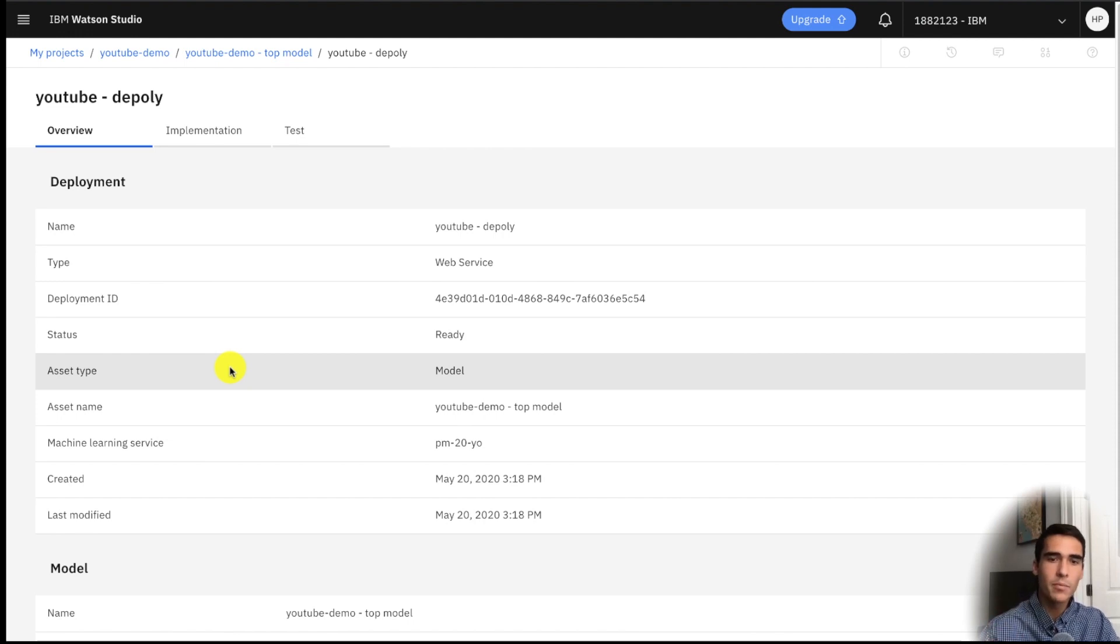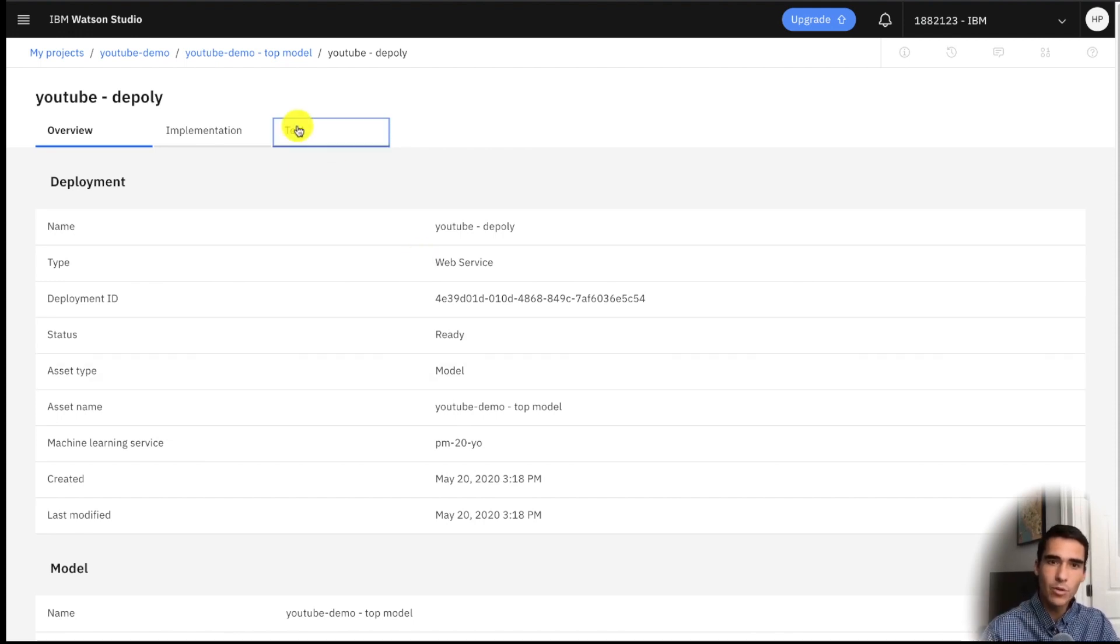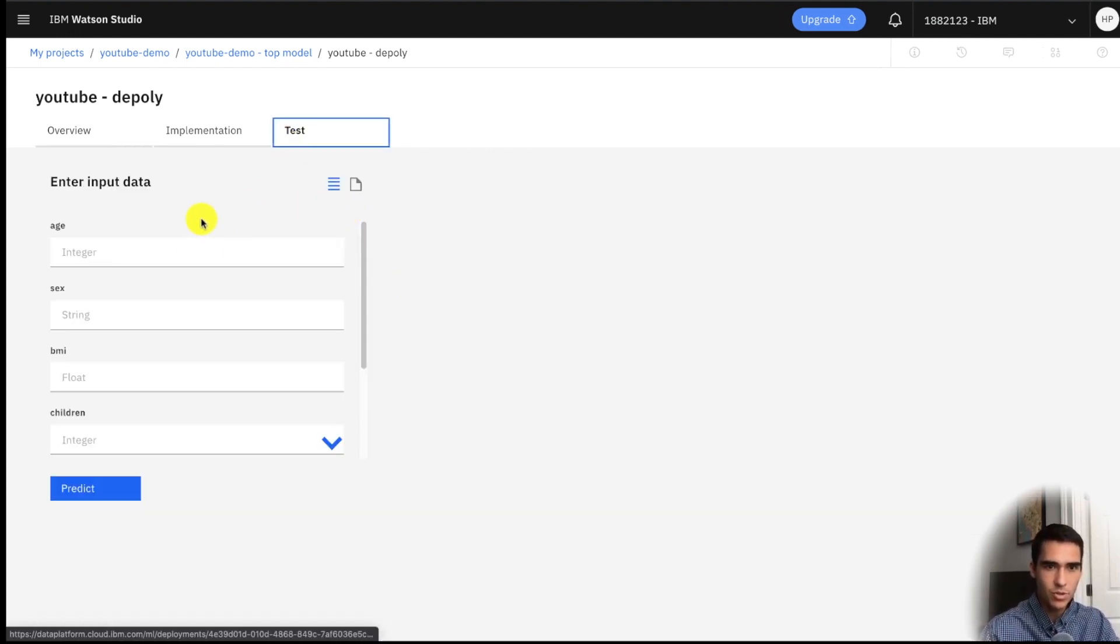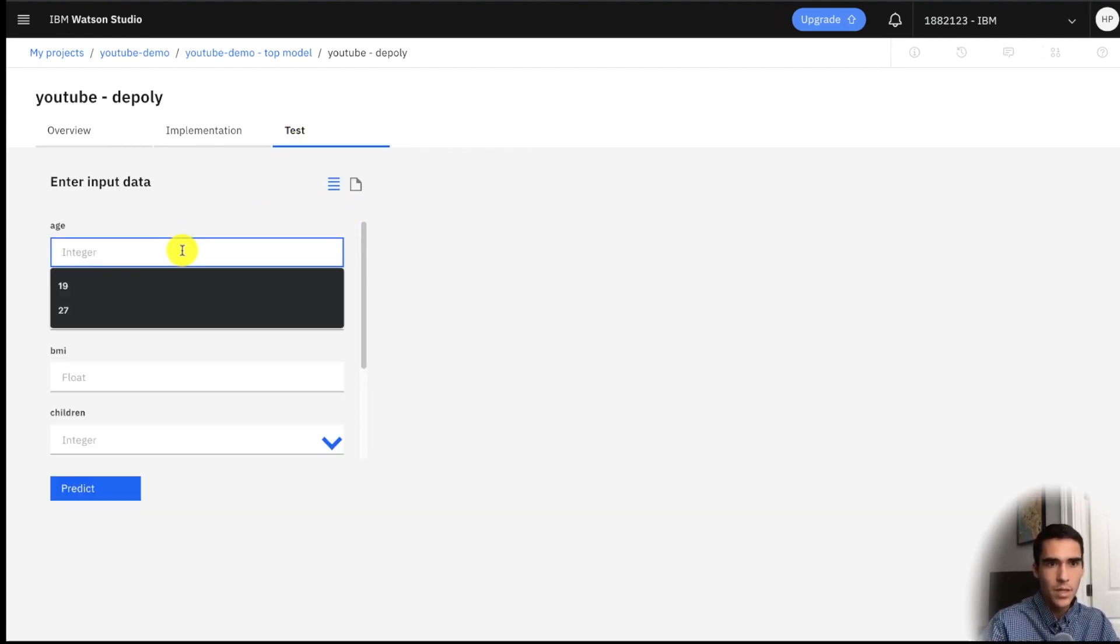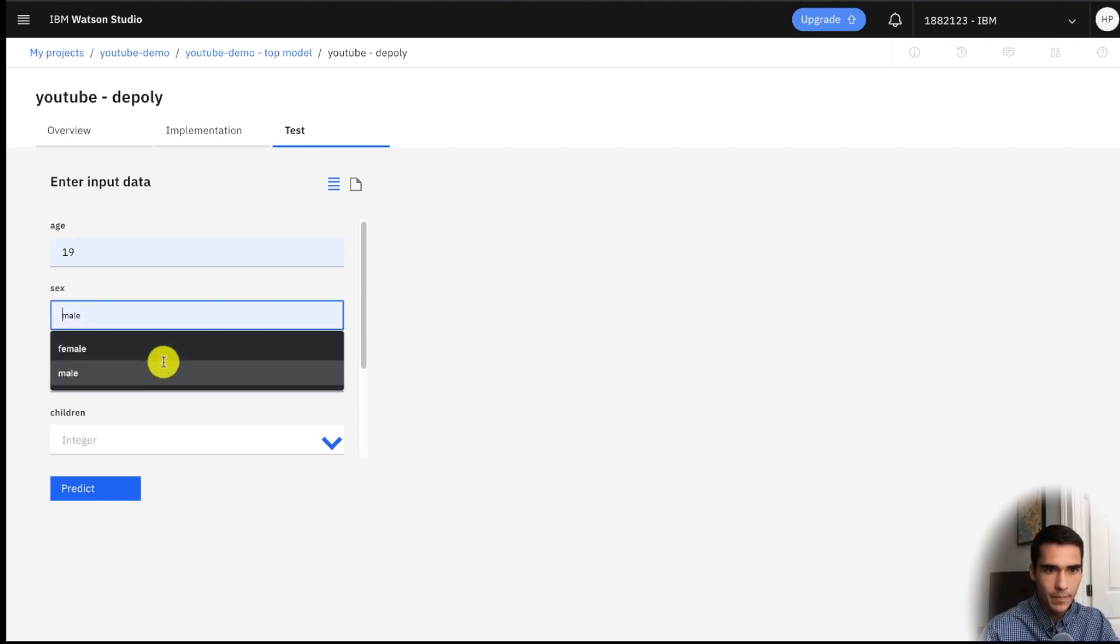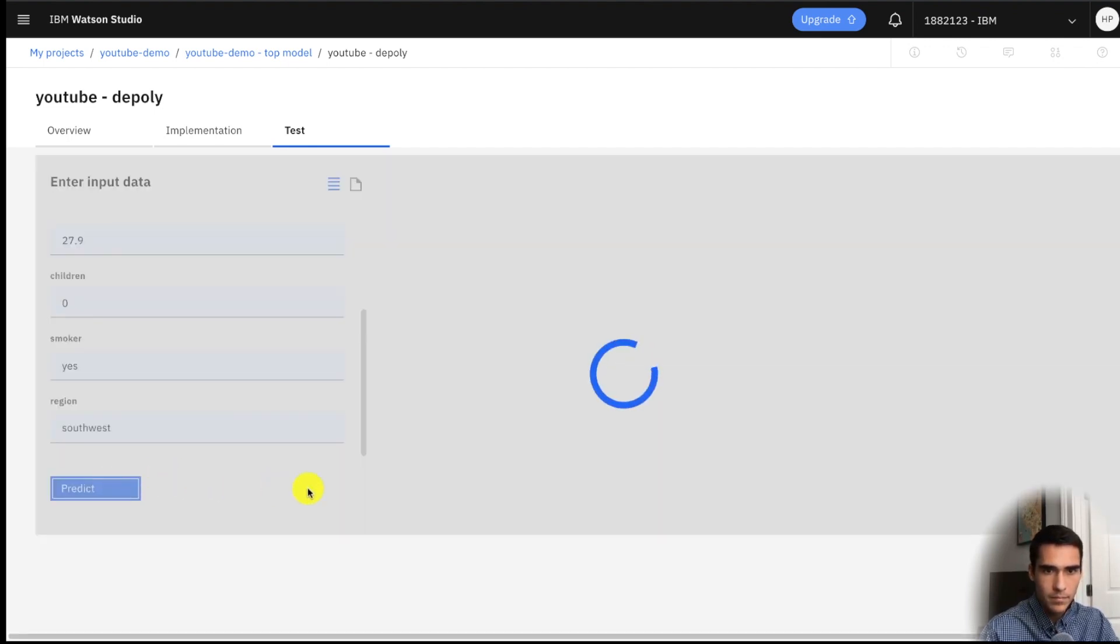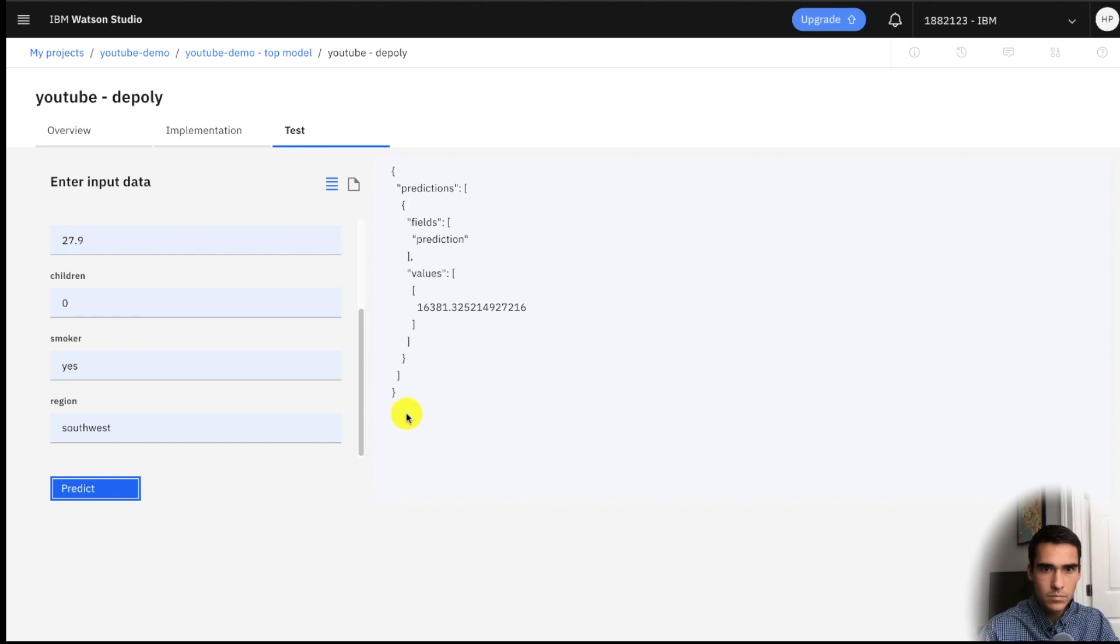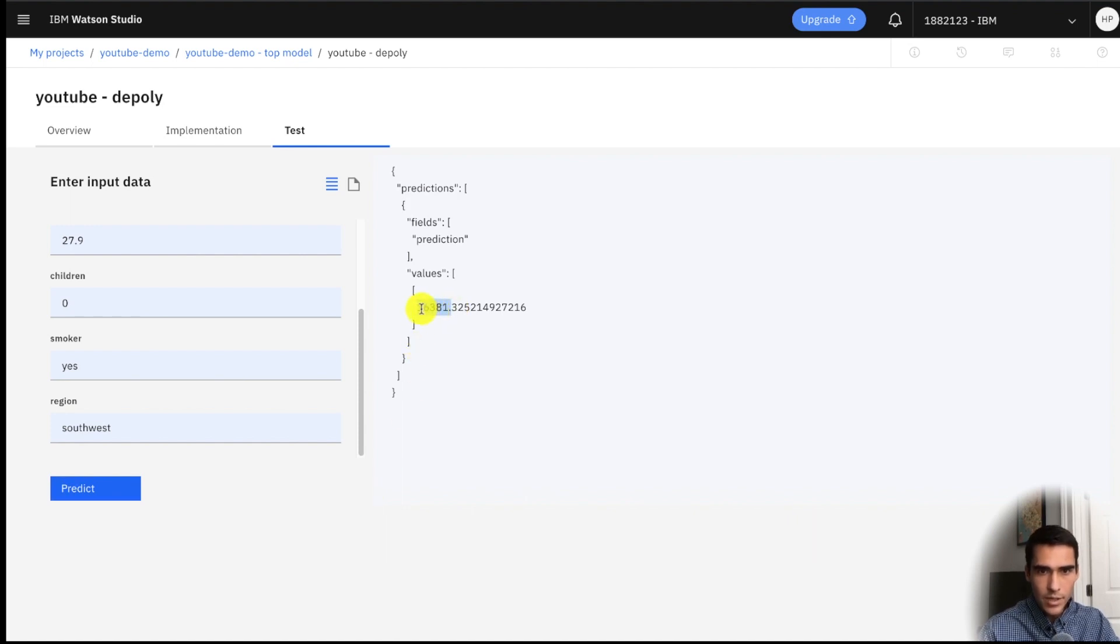Okay, so we waited a couple minutes and now we can go ahead and test our model. So let's just make sure that it's performing properly. Okay, so given a smoker it's about right that it's sixteen thousand, so that looks about right.